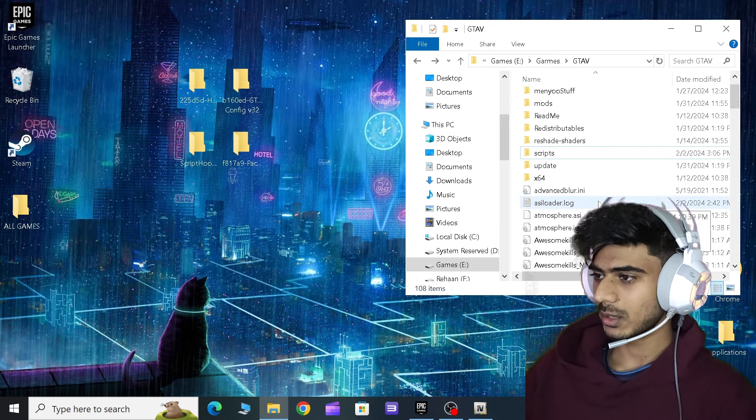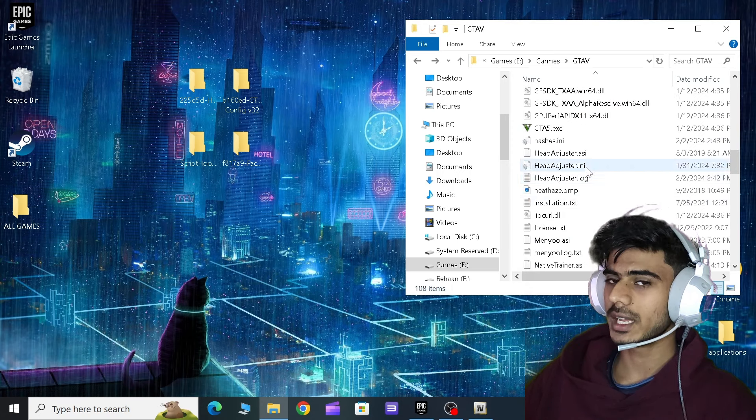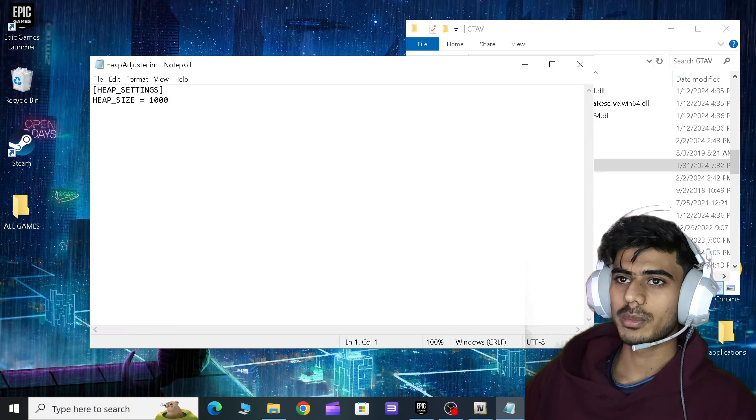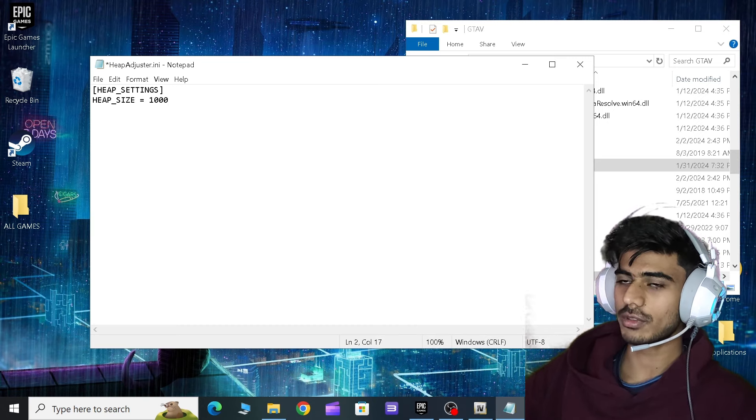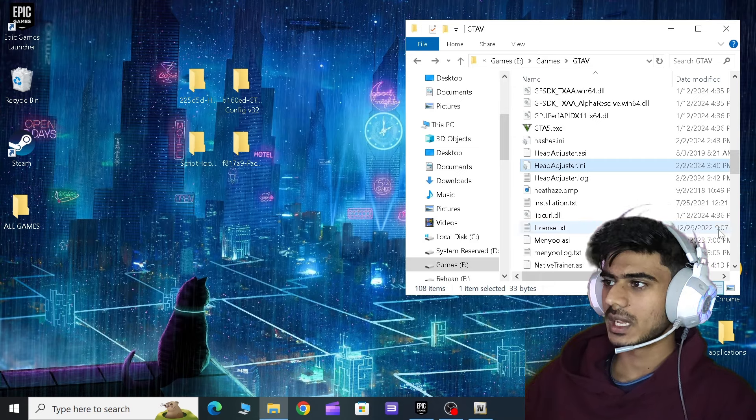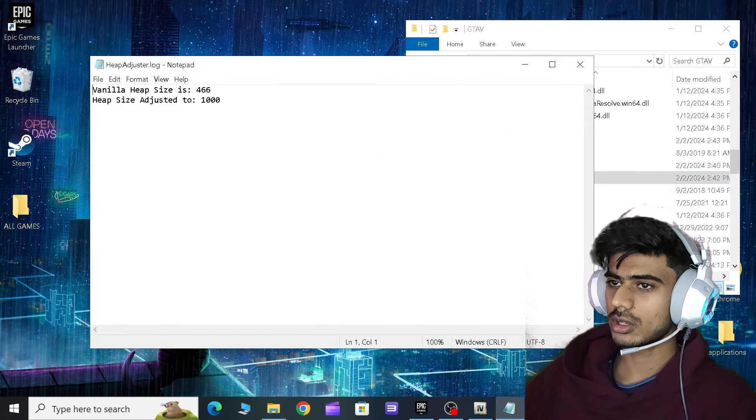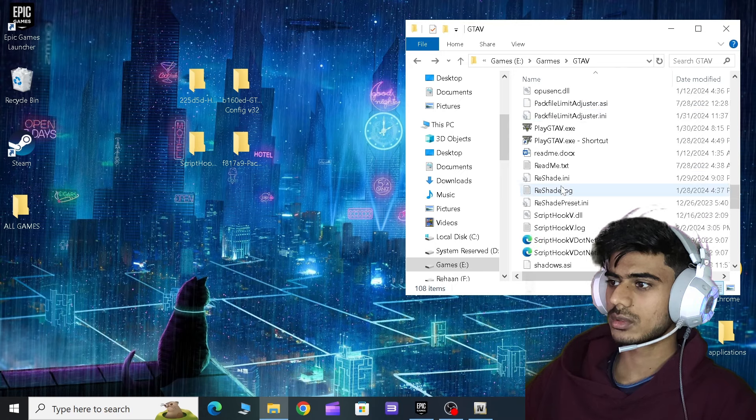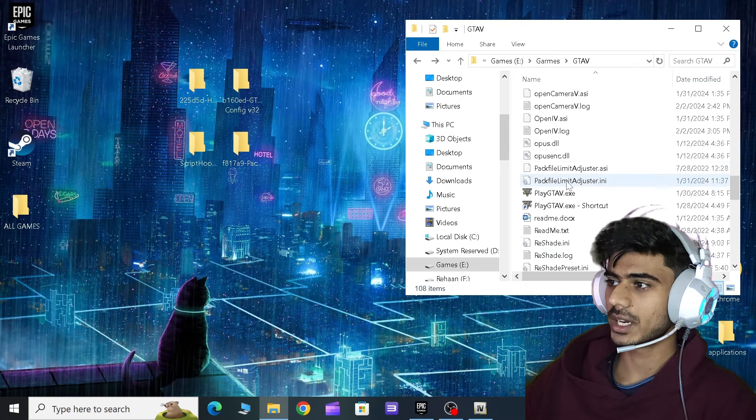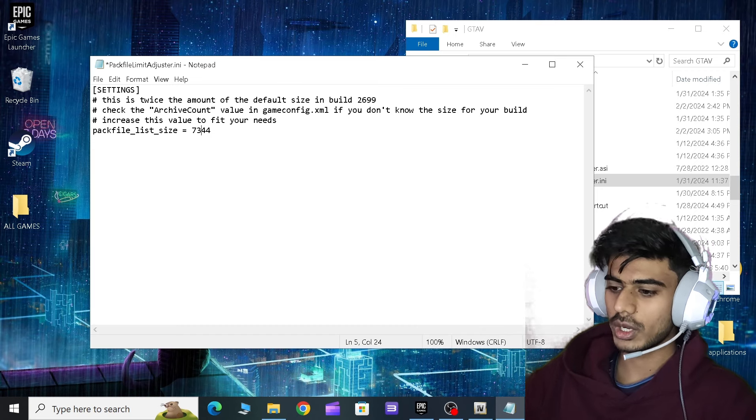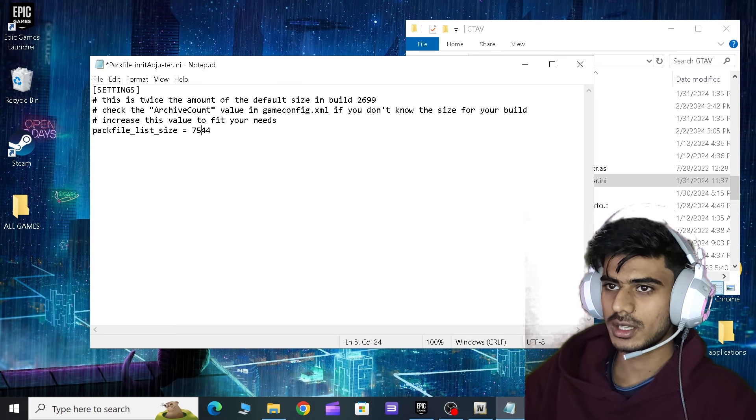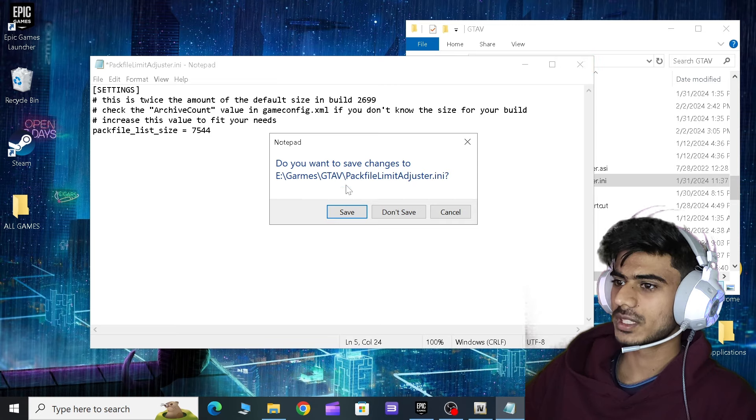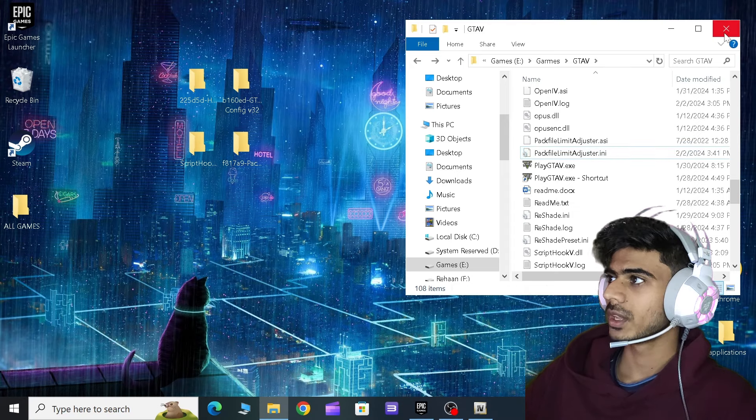Now come to your game directory, scroll down, and then you will see this Heap Adjuster dot ini. You have to edit this. It will be somewhere around 750, so you have to change it to 10,000 and then save that. Same with Heap Adjuster dot log, change this to 1,000. Then scroll down and you will see Pack File Limit Adjuster dot ini. Here it will be 7373 double 4. You have to change it to 75 double 4. You have to increase 200 and then save this as well.